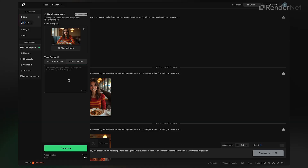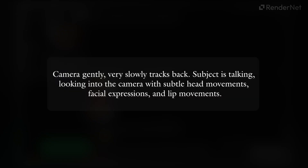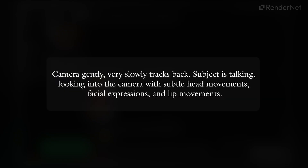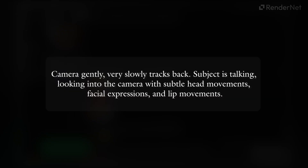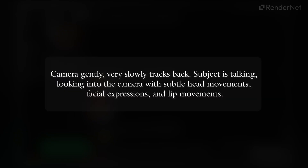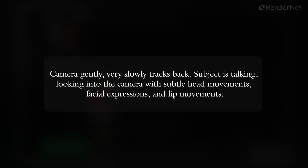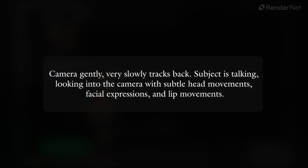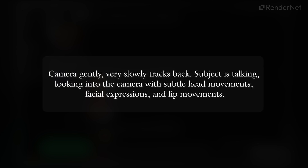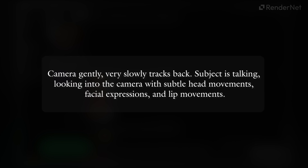Here's my video prompt: camera gently, very slowly tracks back. Subject is talking, looking into the camera with subtle head movements, facial expressions, and lip movements.